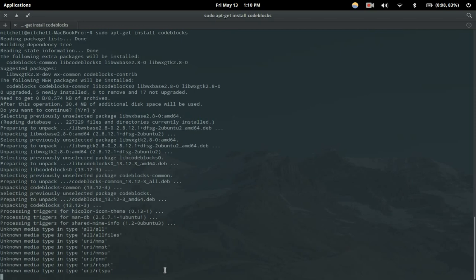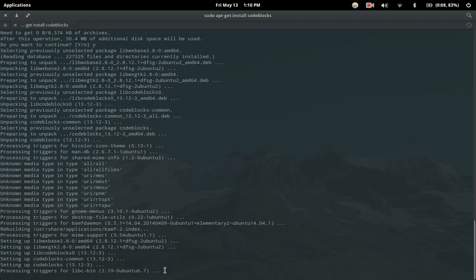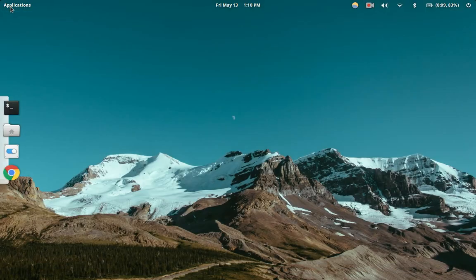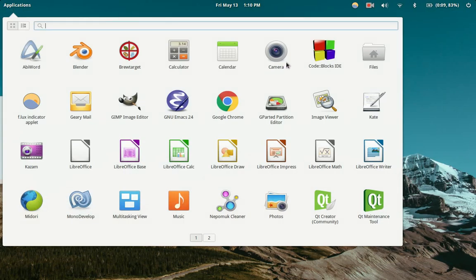It's not really a huge program. And there we go — now it's installed. So we'll just close out of terminal, go to our applications, and here is Code Blocks.